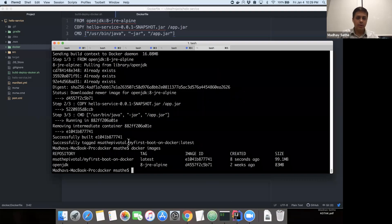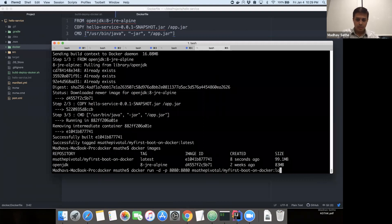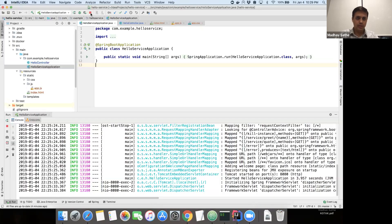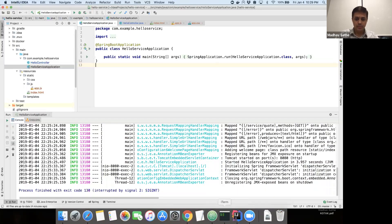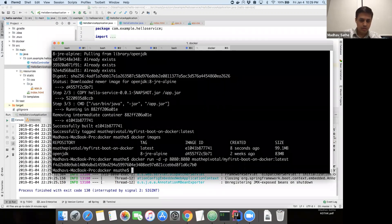The next thing we're going to do is verify that the image is correctly created. For that purpose, we're going to run the Docker image on the local Docker runtime. We'll run docker run with -d for detached mode, -p for port mapping, and the name of the repository. But before that, we want to make sure the port is released from the IDE so that the port is available for the Docker container runtime. Looks like Docker is able to run it.